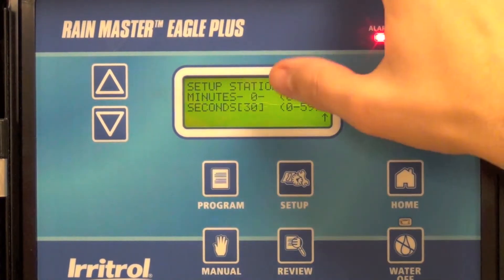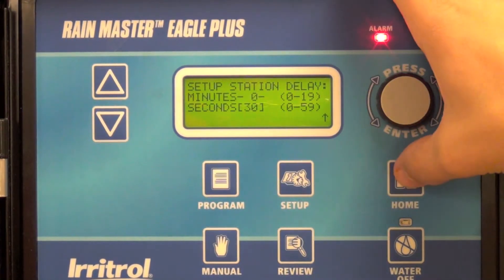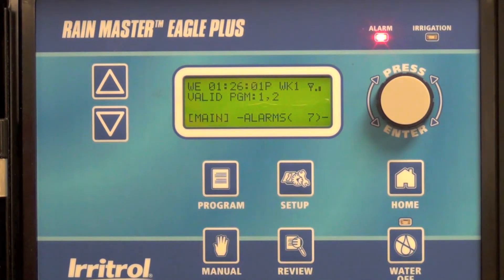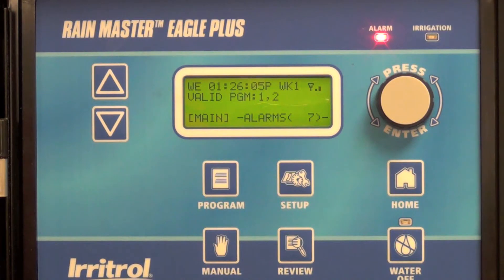After you've confirmed, go ahead and press home and you're done. That's all there is to it. Then you'll have a 30 second interstation delay on all station transitions in all programs.